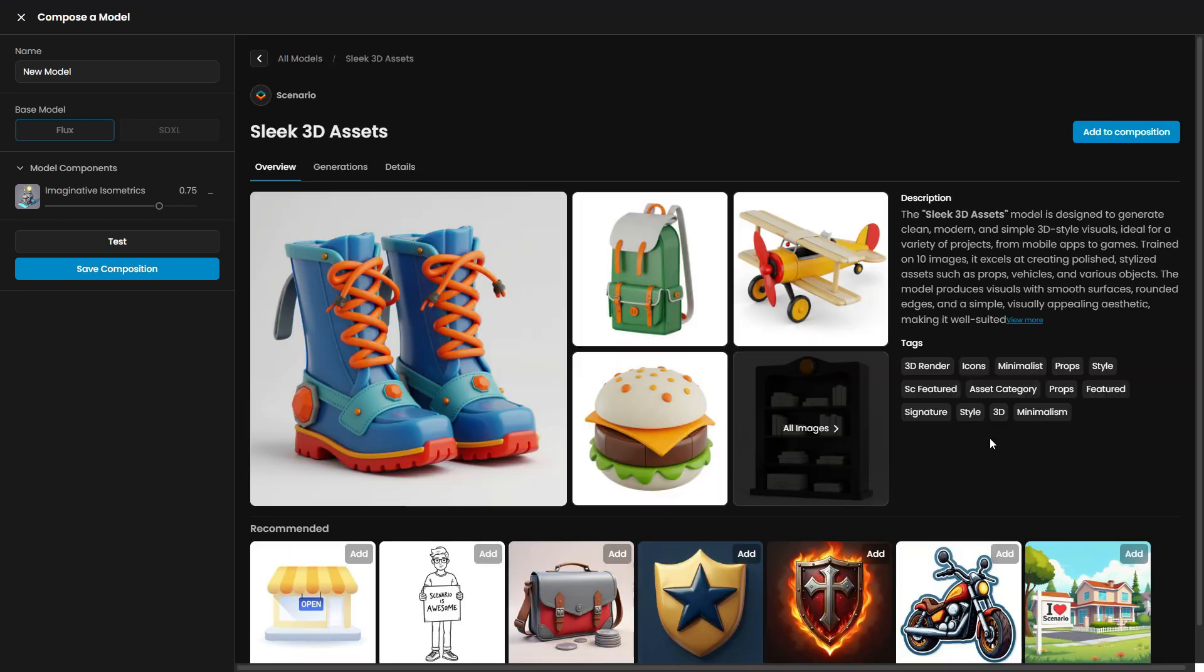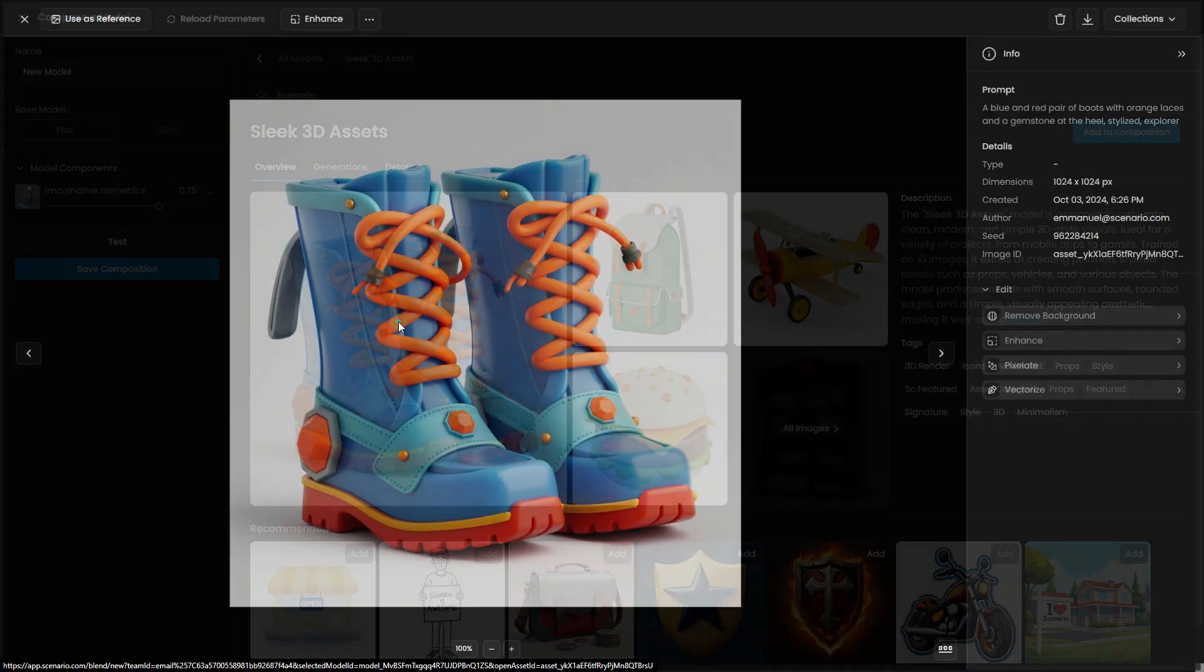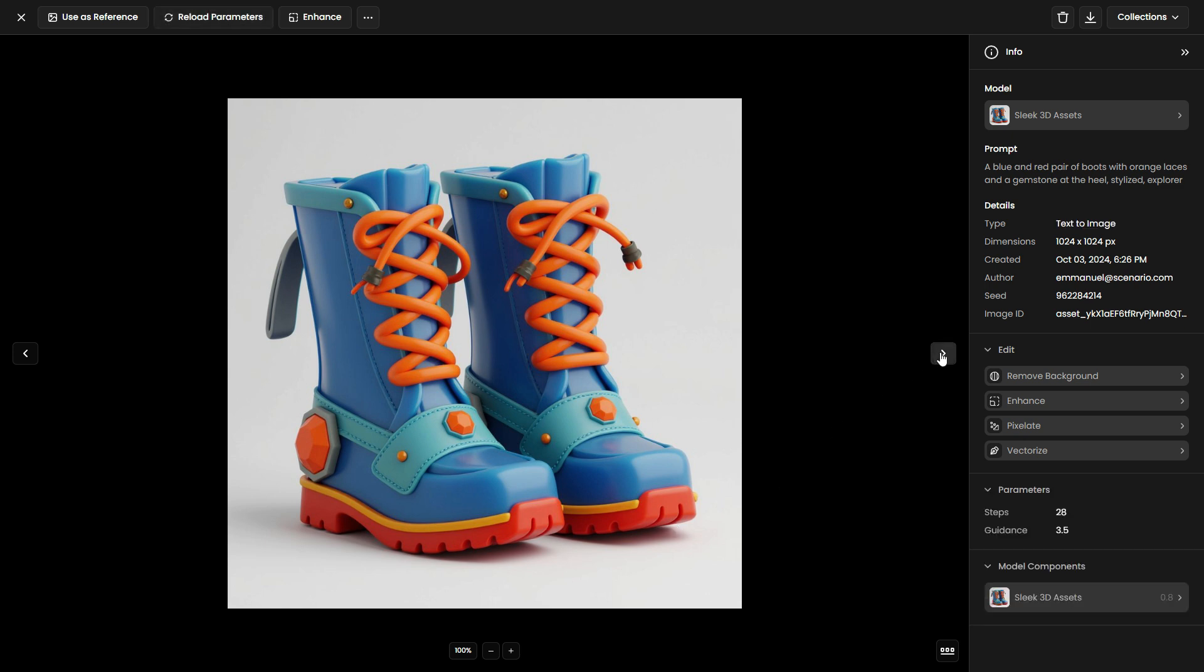Sleek 3D Assets, a LoRa focused on creating simple, blocky visuals with a 3D rendered look, ideal for props and assets commonly used in mobile apps and games.